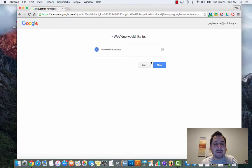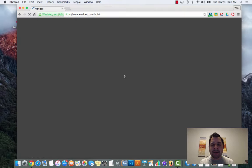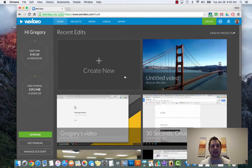It's going to ask you to login with your Google account. Depending on whether this is your first, second, or third time, it's going to ask you to verify a couple of things. Basically all it's doing is using your Google login to access WeVideo so you don't have to remember another username and password. Go ahead and click allow.